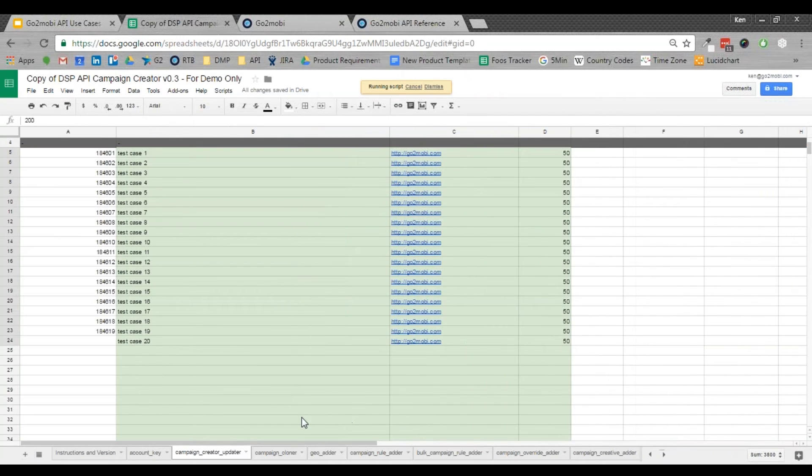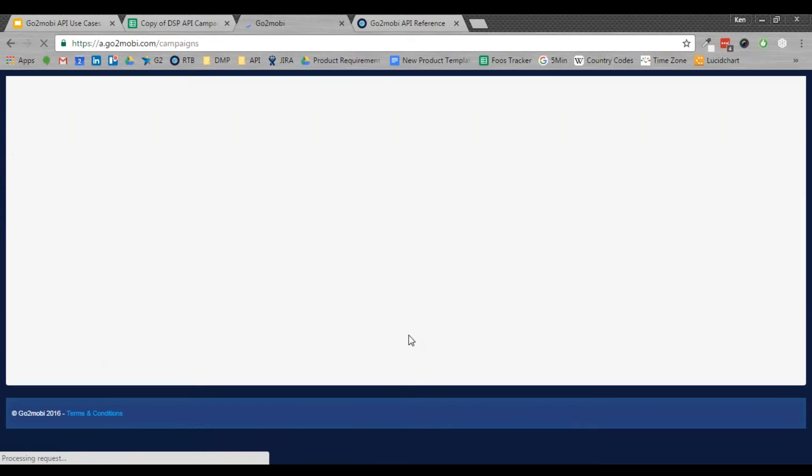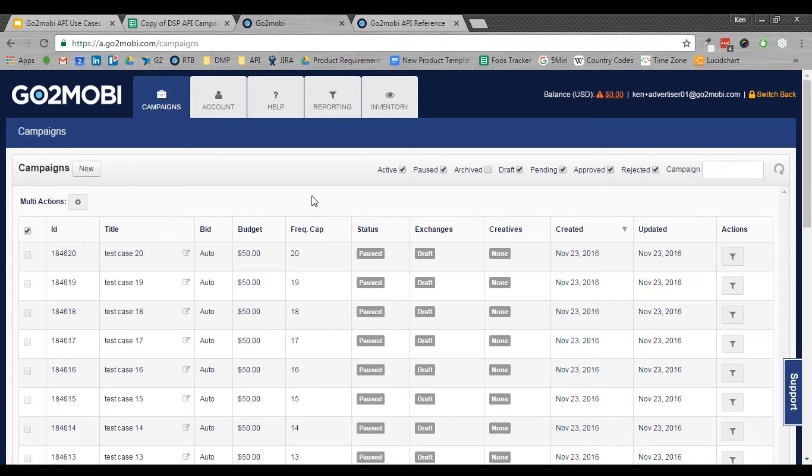Nice and easy. So if I go to the actual UI and I open this up, just refresh, you can see that there are a bunch of new campaigns that have showed up.